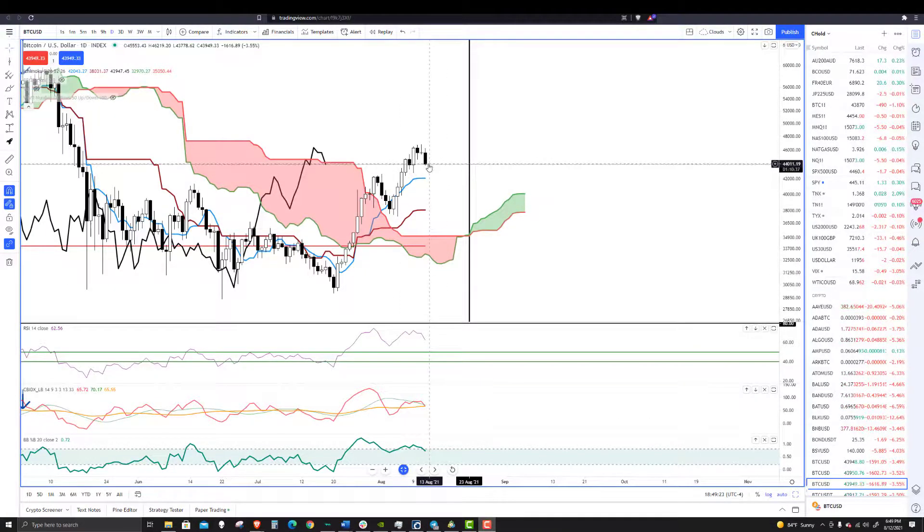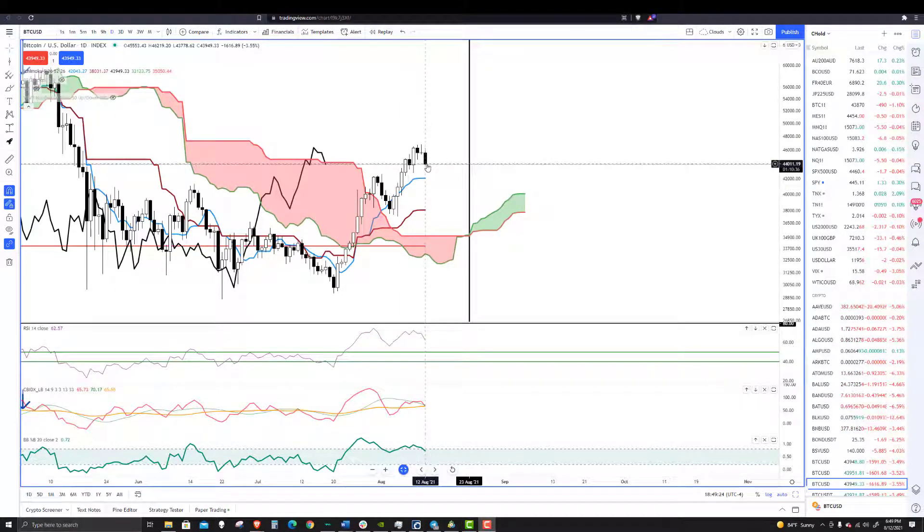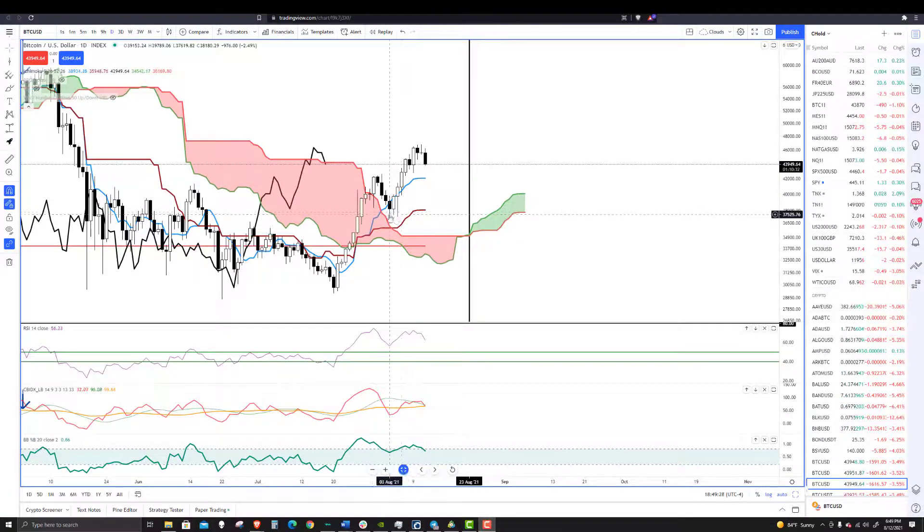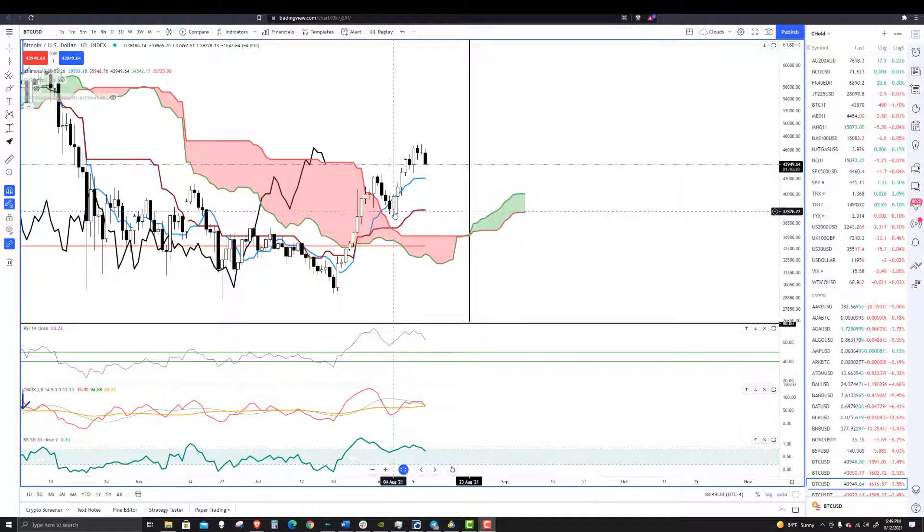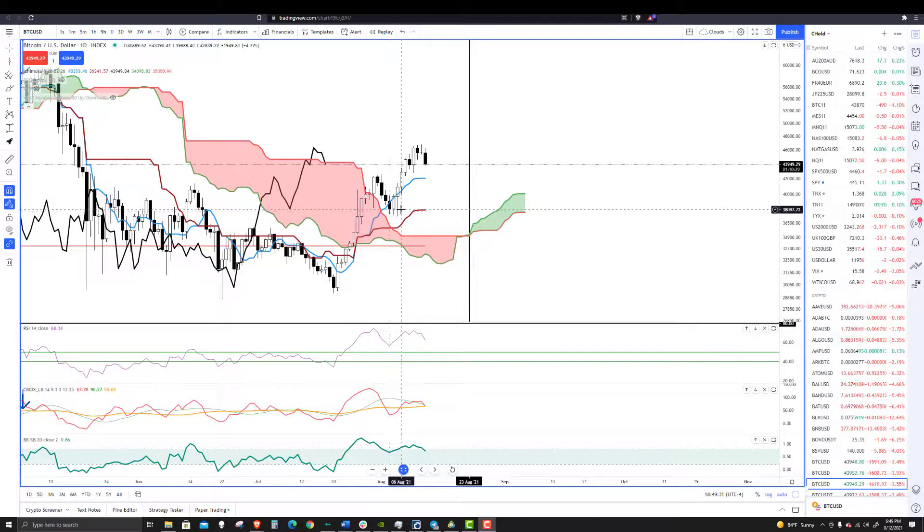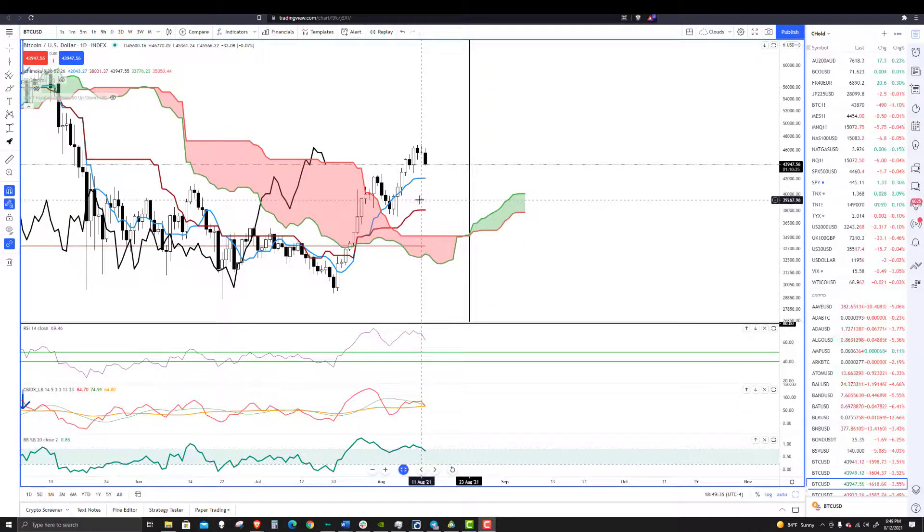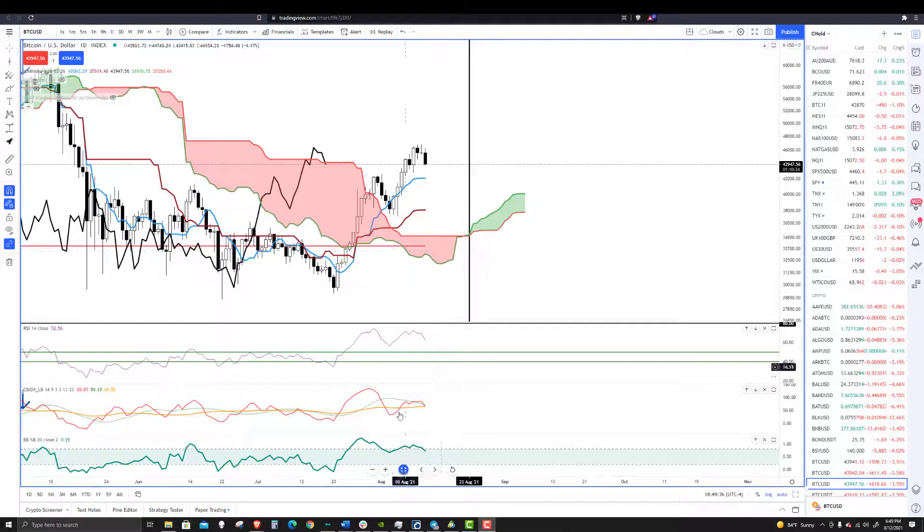At the same time, the price close should be equal to or greater than the close over here. So why is that a big deal? Because when that occurs, we will have hidden bullish divergence.